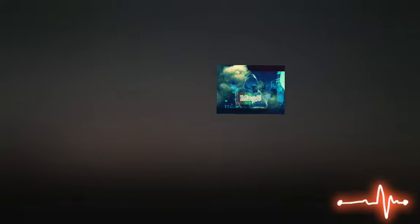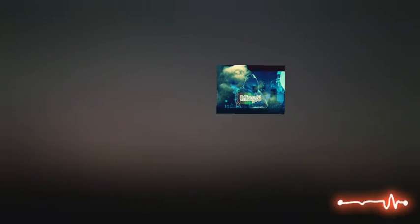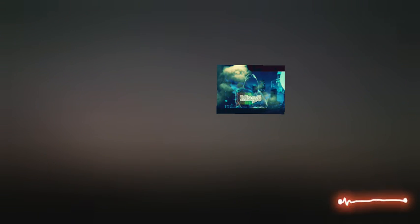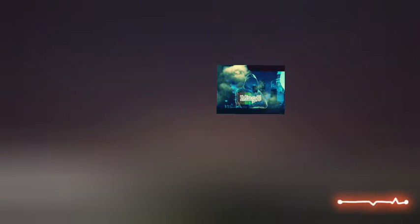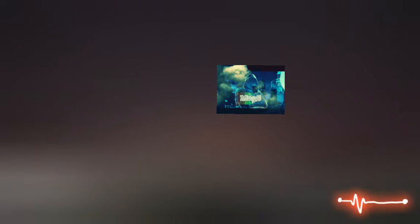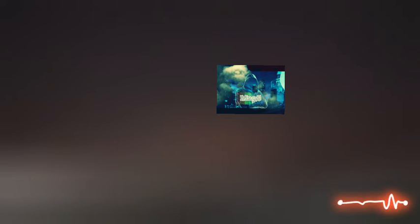Sempre caro mi fu quest'ermo colle e questa siepe che da tanta parte dell'ultimo orizzonte il guardo esclude,